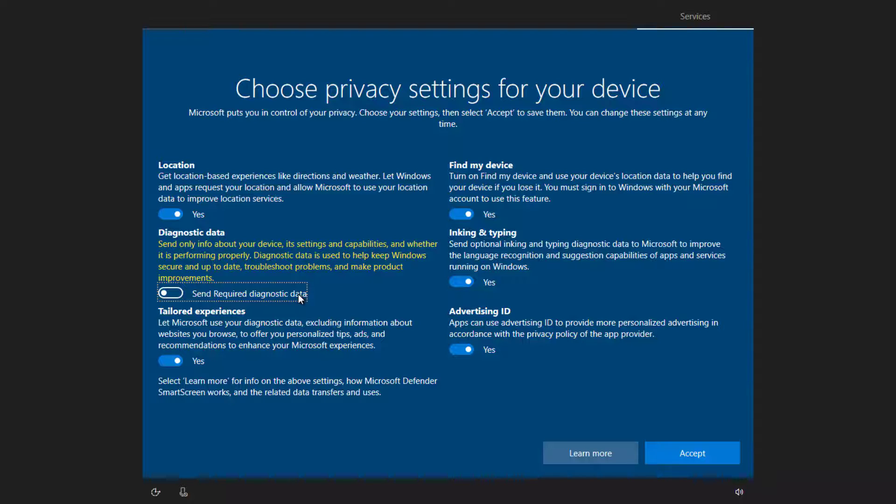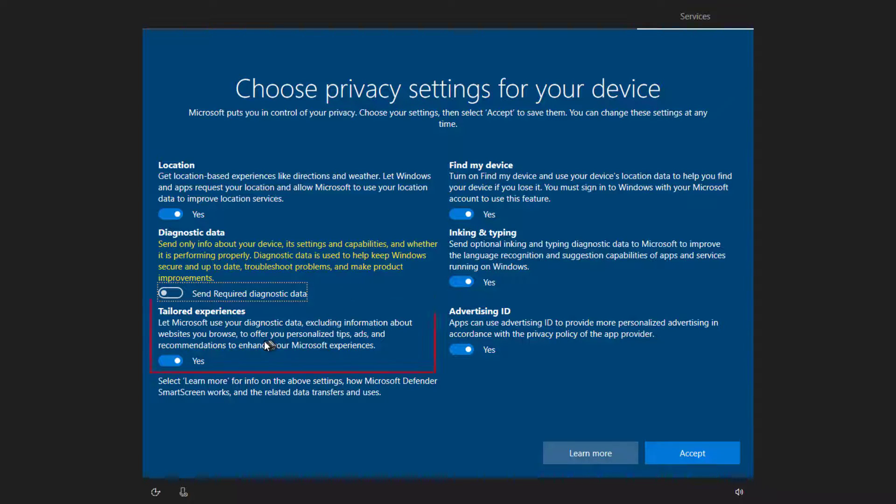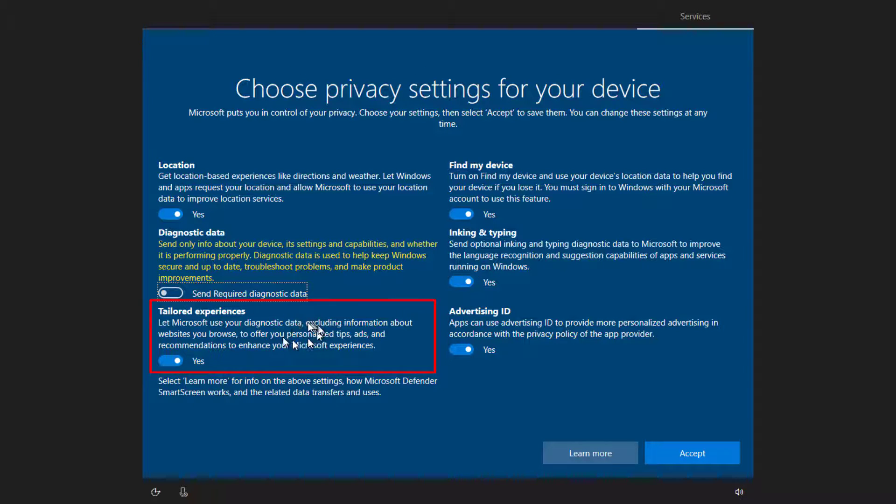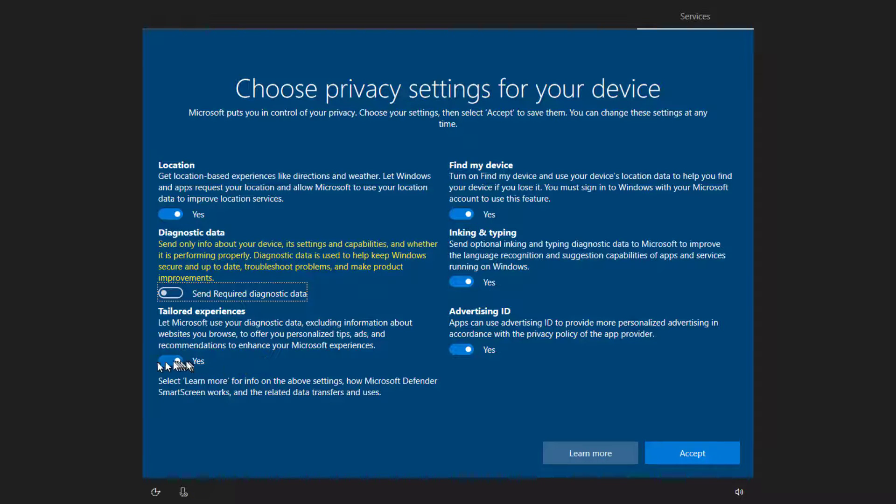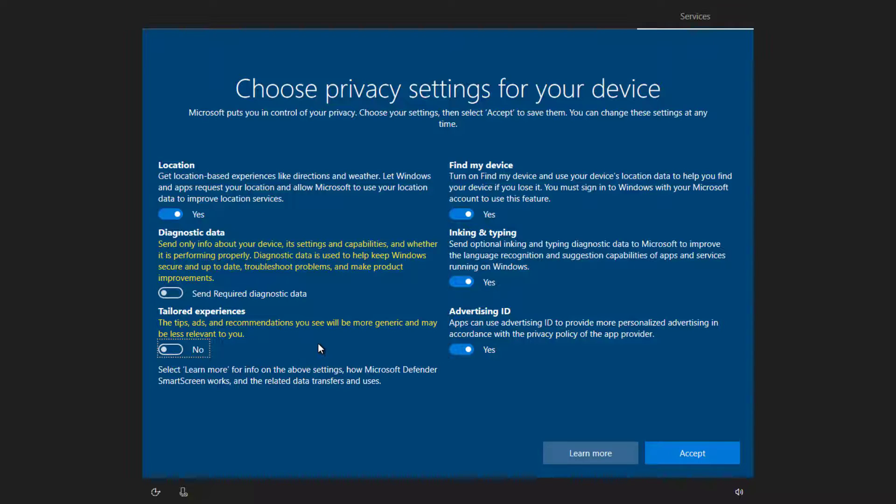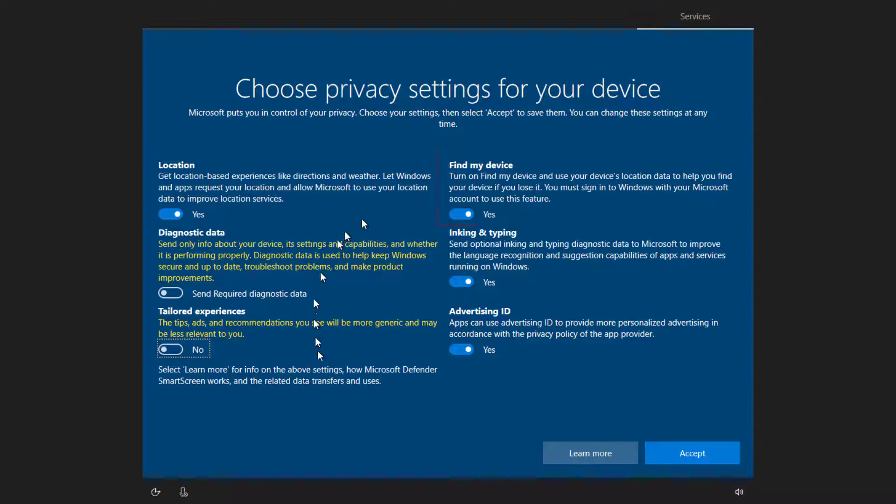Required diagnostic data is of course required. That's part of Windows 10. Tailored experiences. So can they use the information that they've collected to offer tips and ads and recommendations? Well, again, that's kind of up to you. It depends once again on how much you trust them. It is not something that will affect your ability to use the system. So I suggest potentially turning that off.